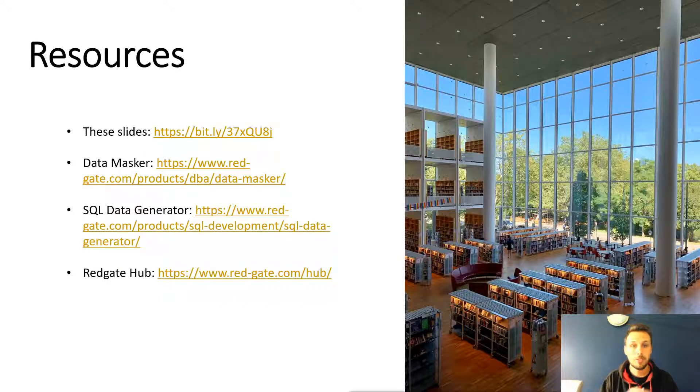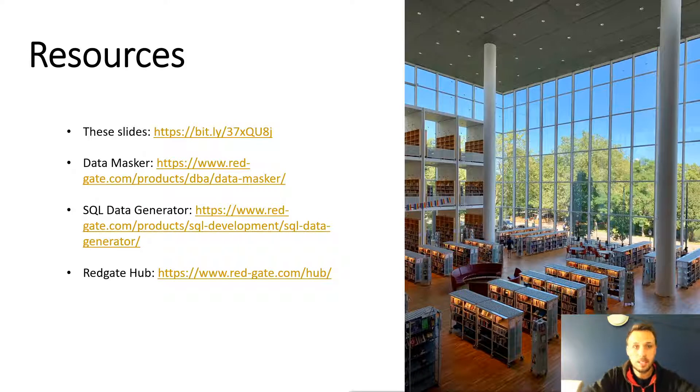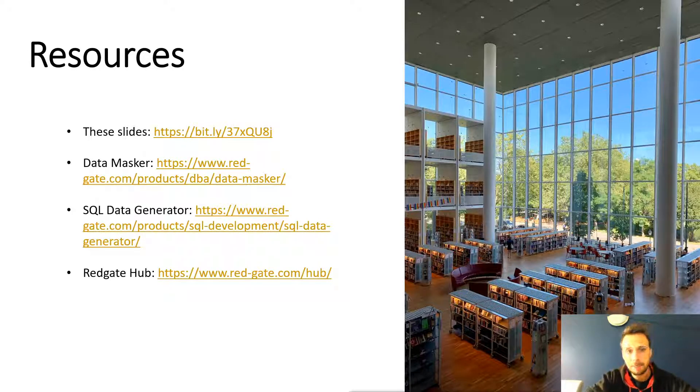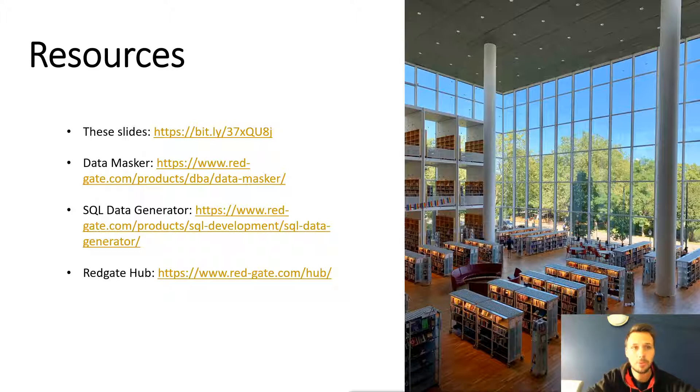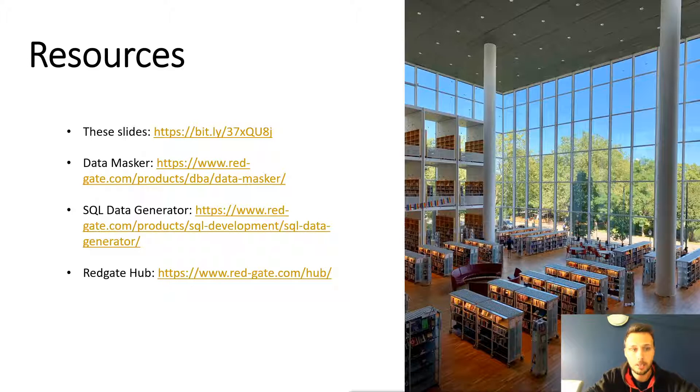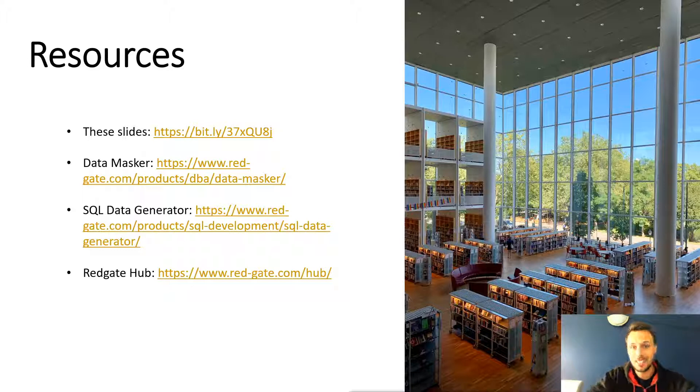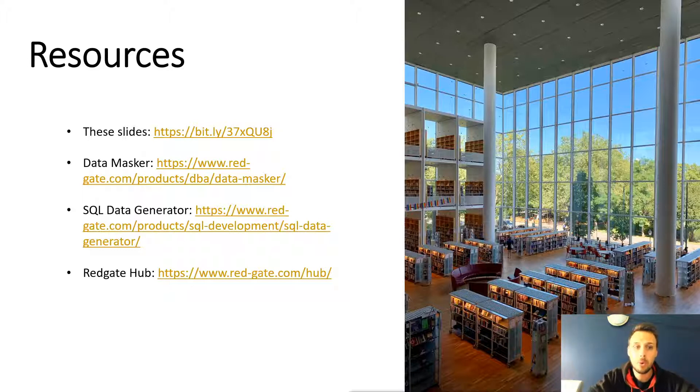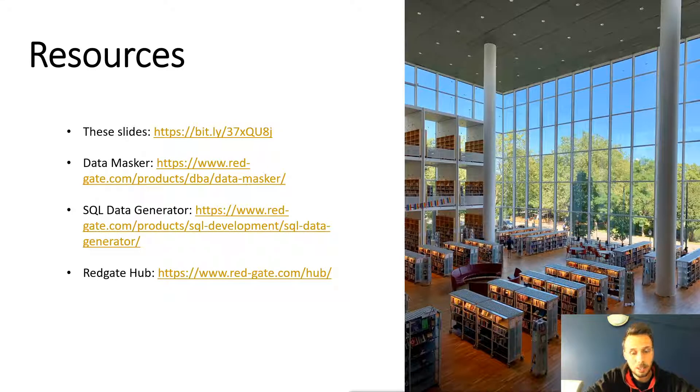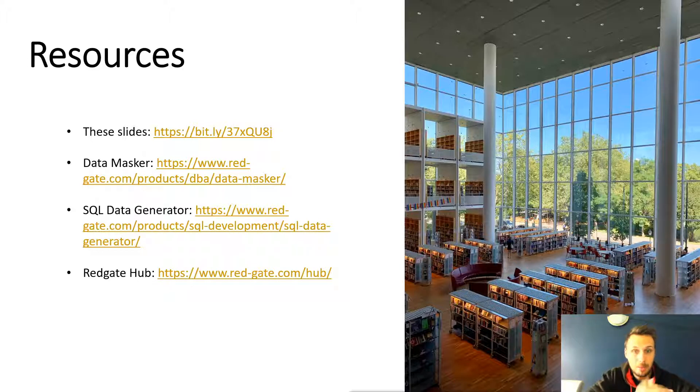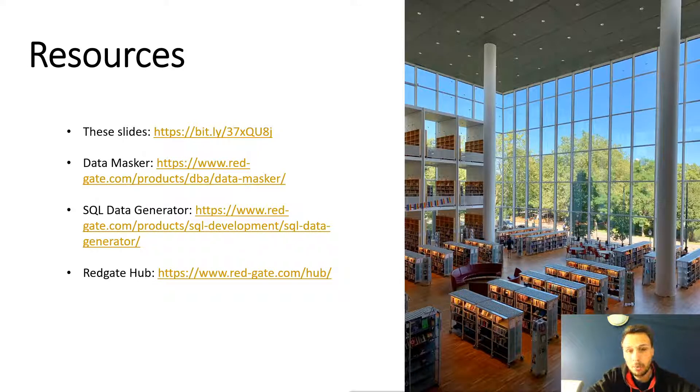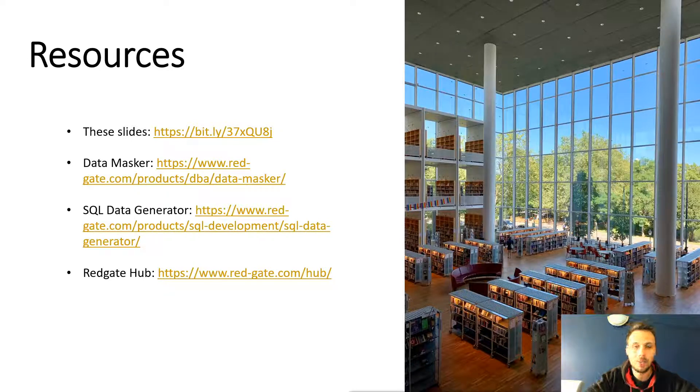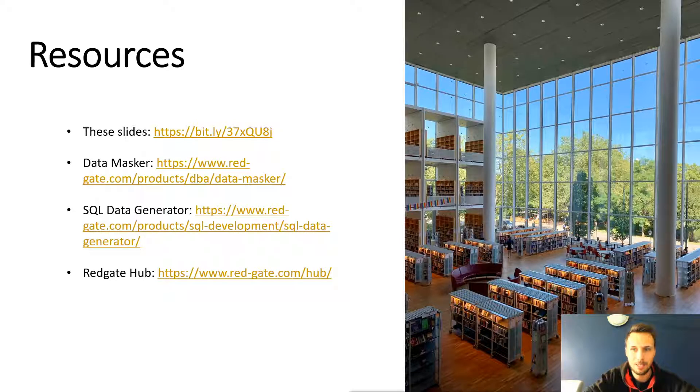So some resources then. You will find these slides available at that particular link. You can also go and check out both Data Masker and SQL Data Generator on the Redgate website under products. And of course, for further reading and further videos on both data generation and of course data de-identification, you can find out a bit more on the Redgate Hub where you'll find product articles and also Redgate University walking you through these similar examples and helping you get the most out of your data generation or data de-identification needs.